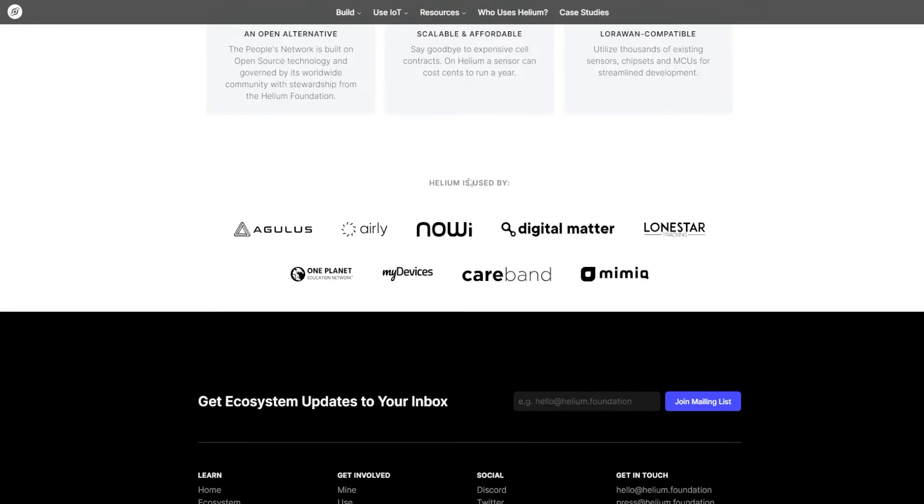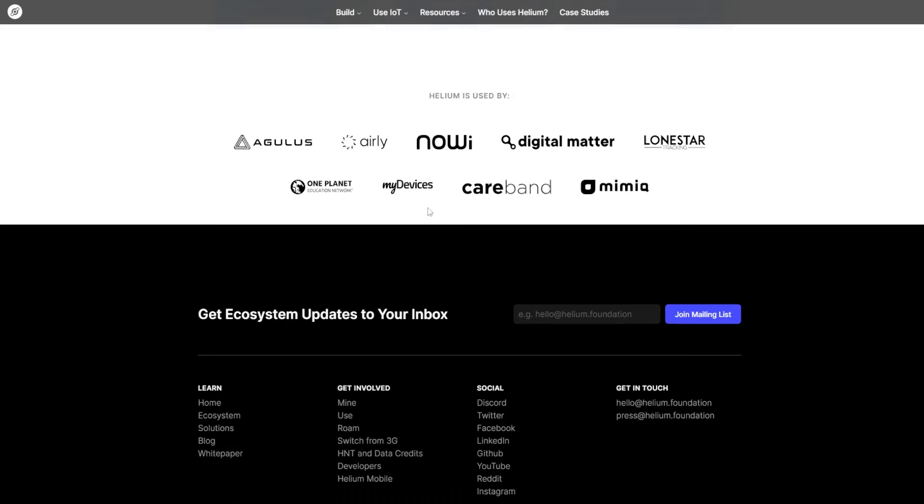Helium is used by Agulus, Eirly, Novi, Digital Matter, Lunestar, OnePlanet, MyDevices, Carbon, and Omimia.